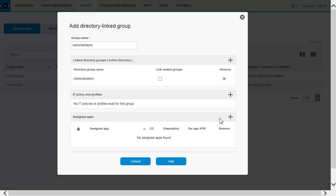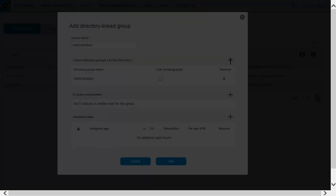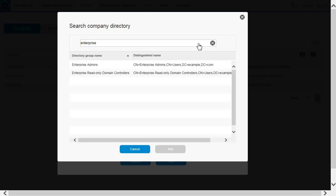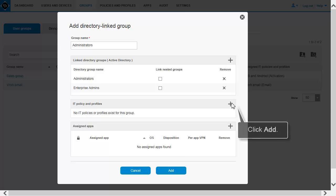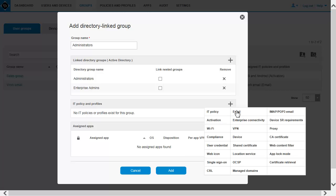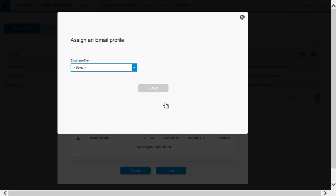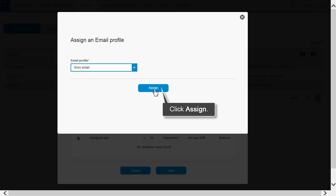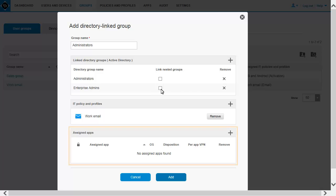Add any IT policies or profiles. Add any apps that you want to assign to the group.